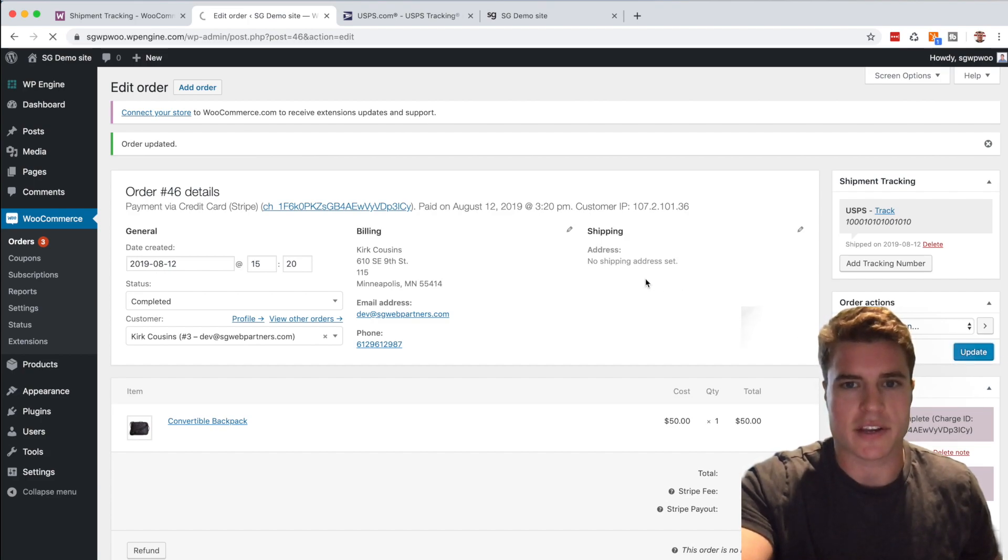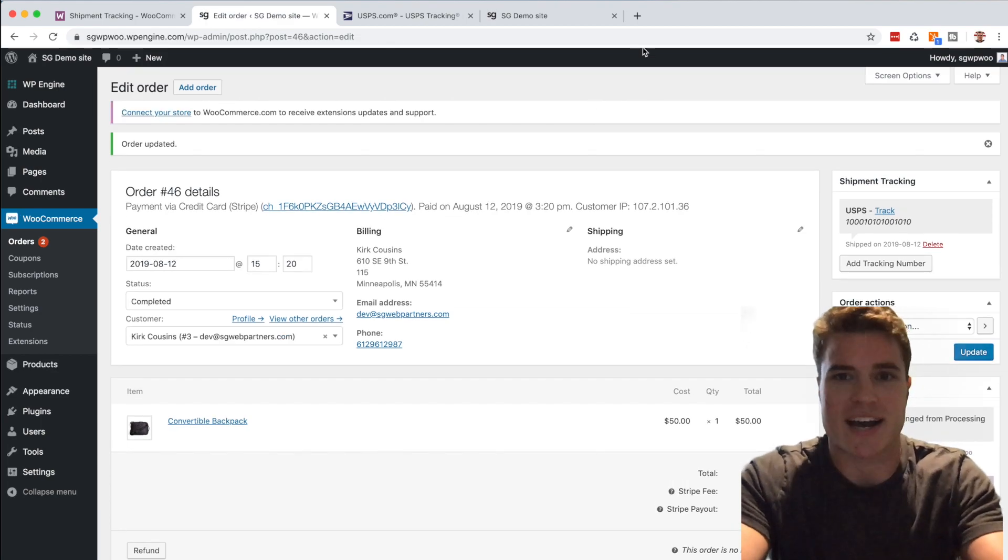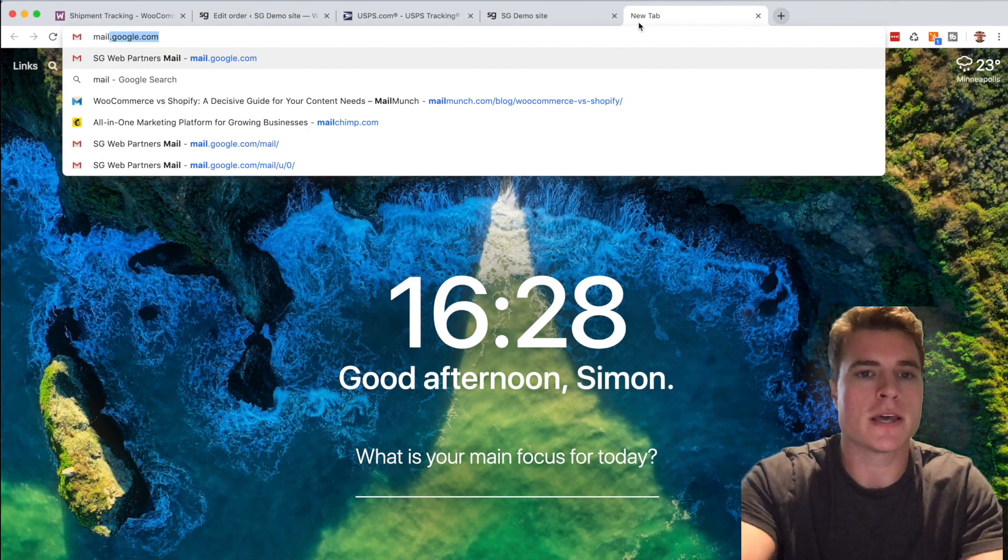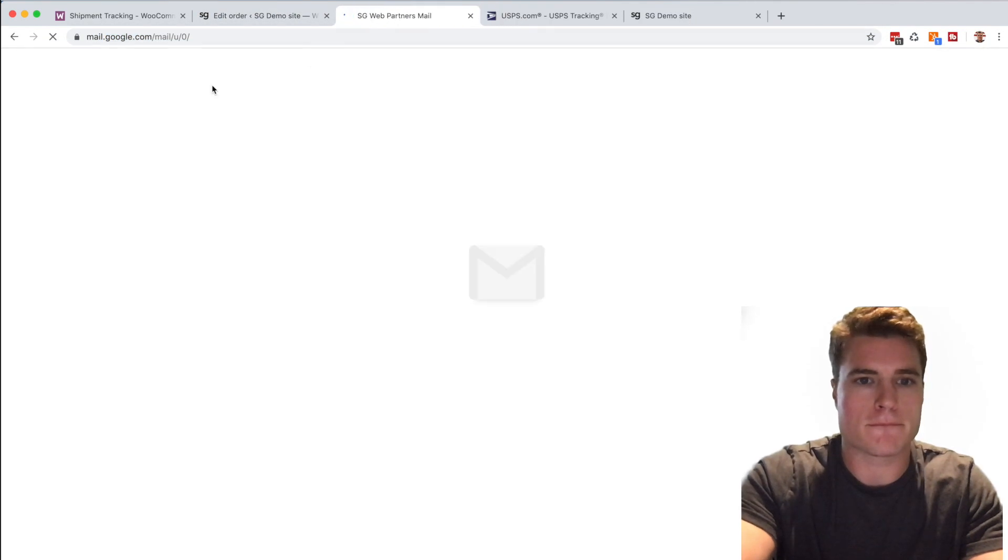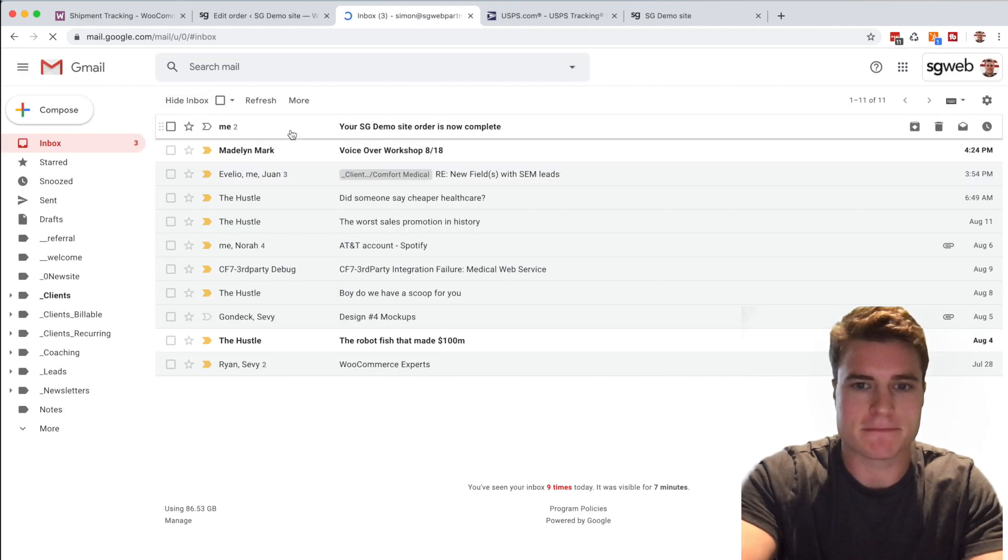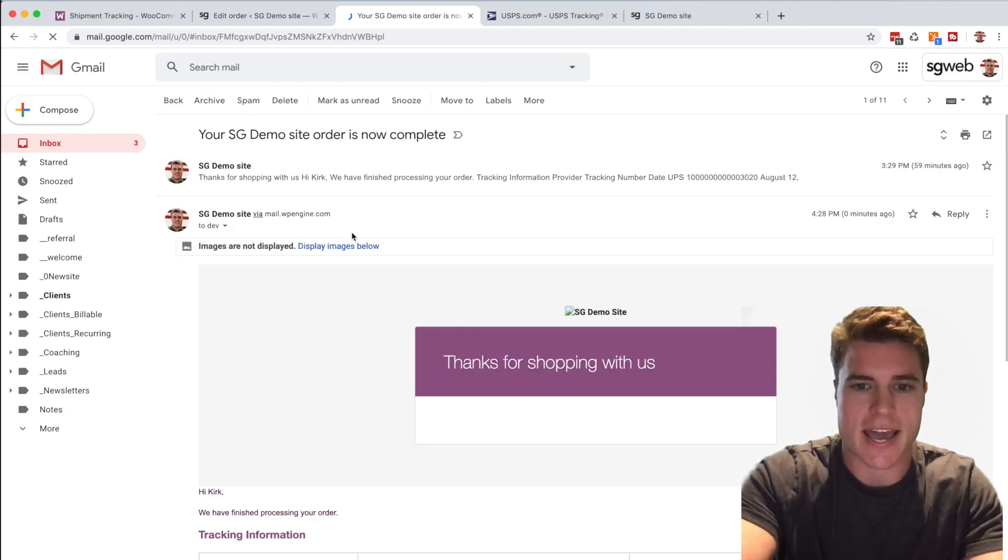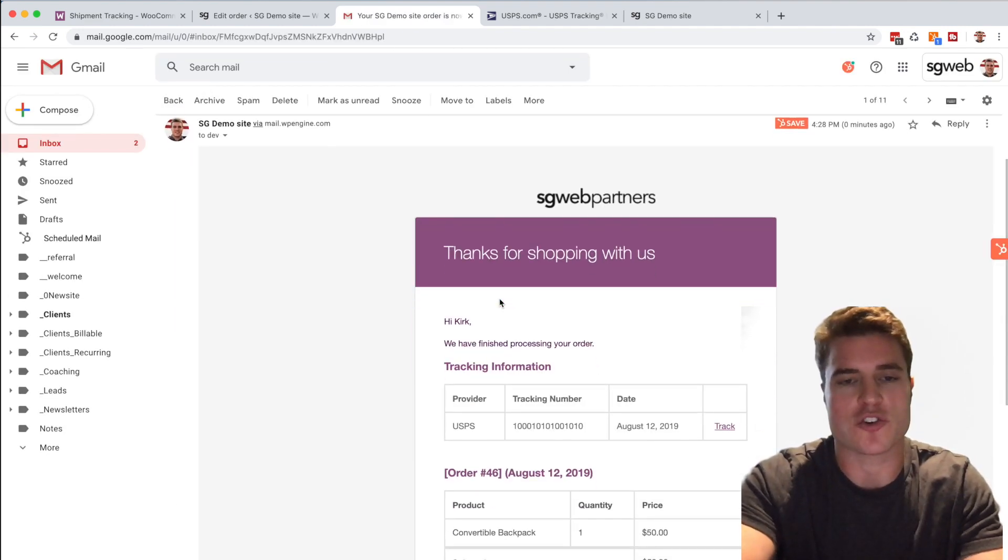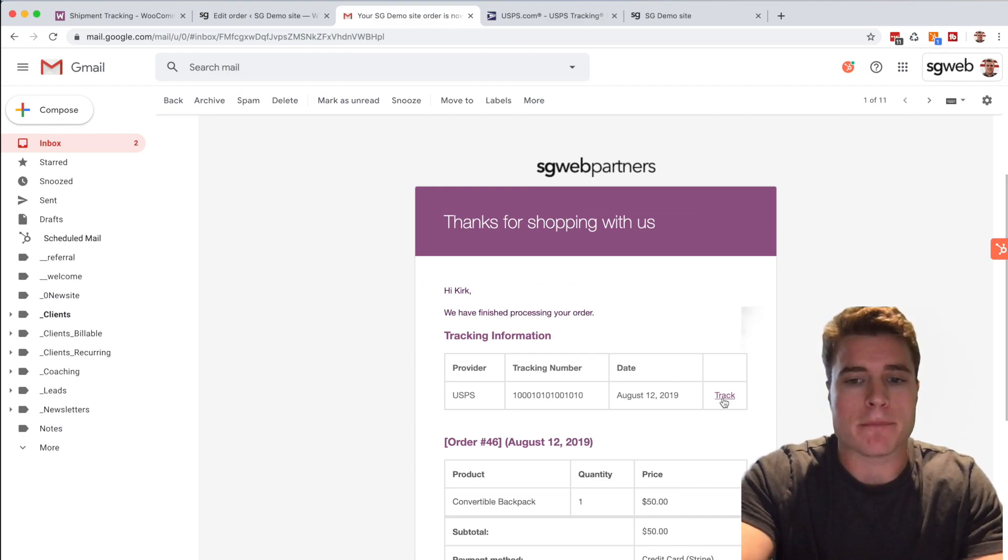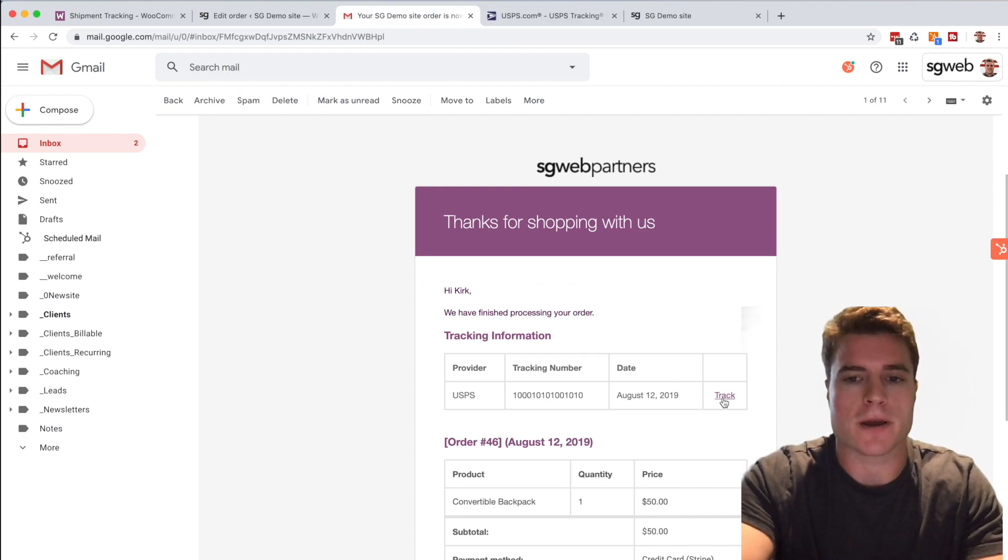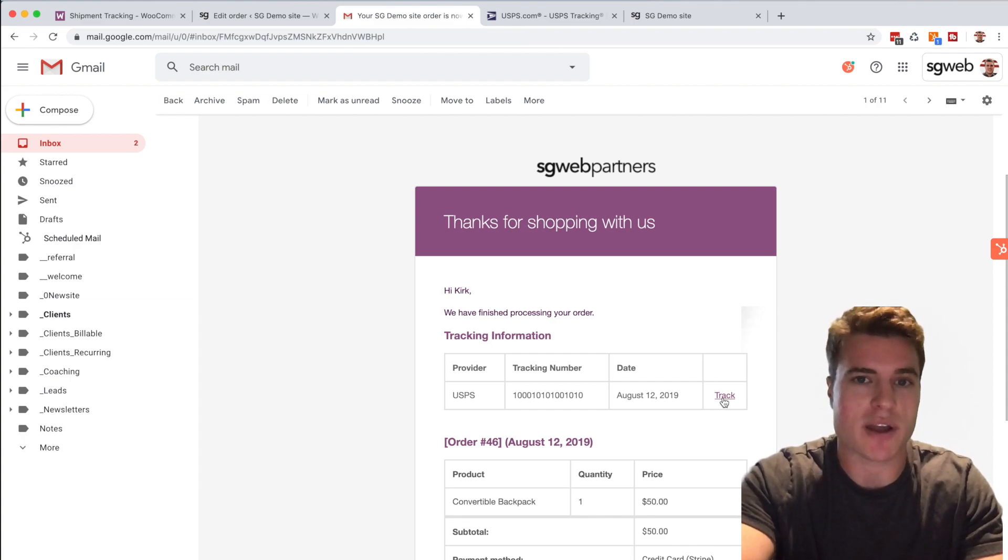The customer now will receive an automated email notification that their order is now complete, and they'll have the option to track their order in their order confirmation or order completed email confirmation, so they can click track.